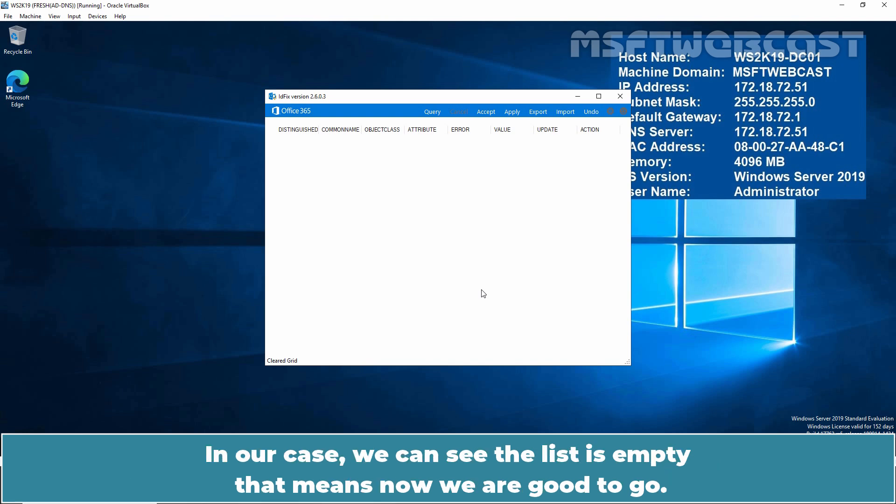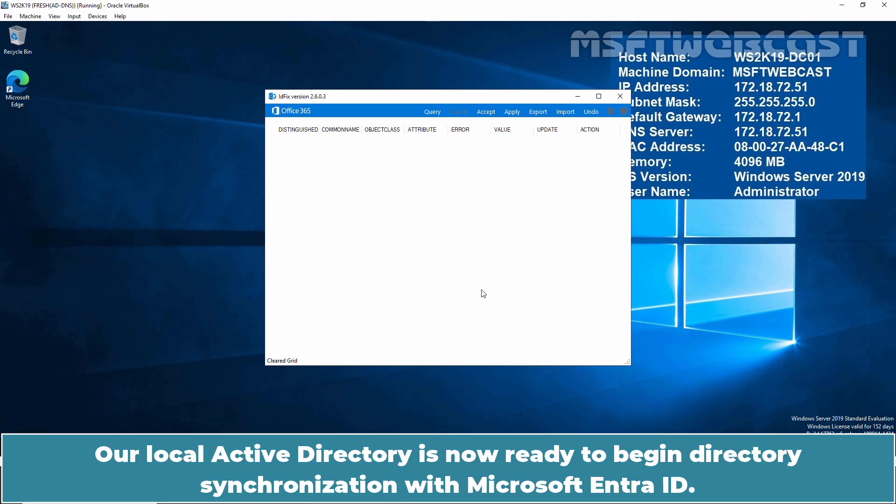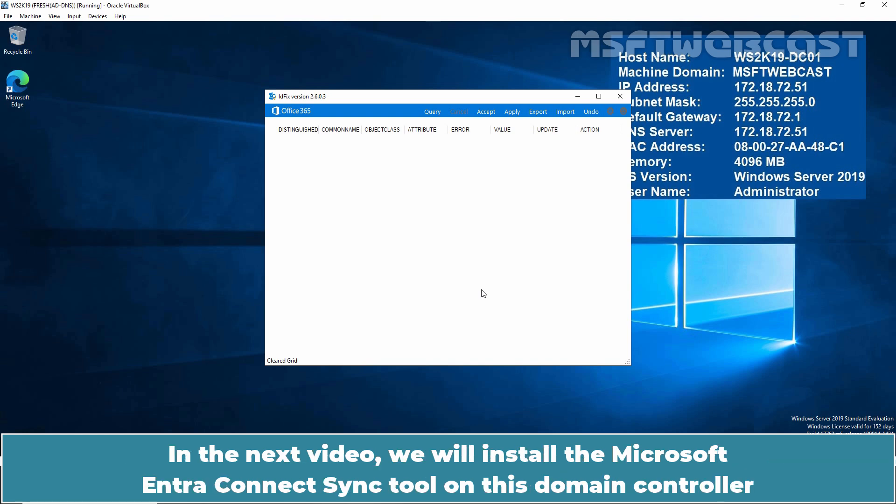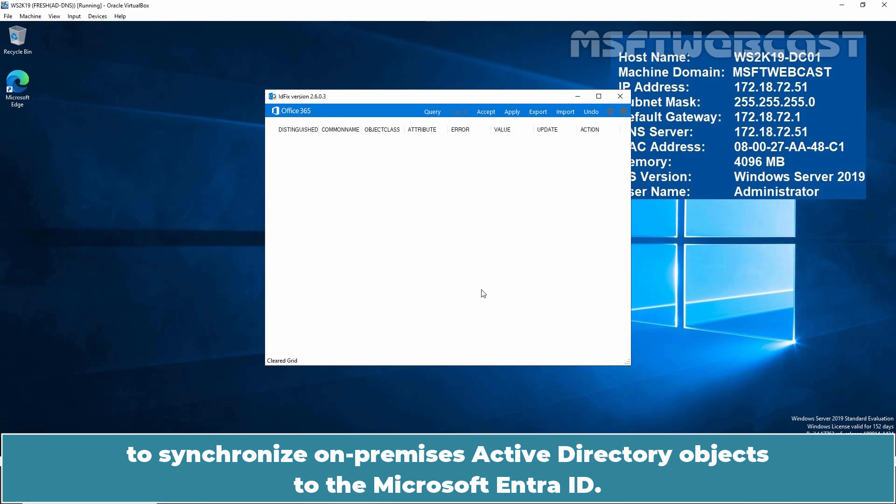In our case, we can see the list is empty. That means now we are good to go. A local Active Directory is now ready to begin directory synchronization with Microsoft Entra ID. In the next video, we will install the Microsoft Entra Connect Sync tool on this domain controller to synchronize on-premises Active Directory objects to the Microsoft Entra ID.